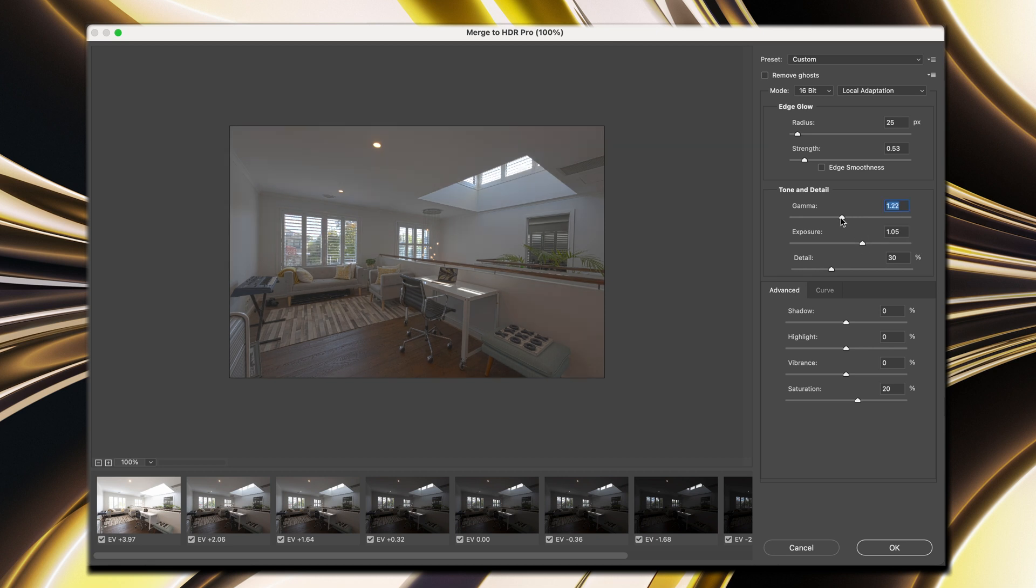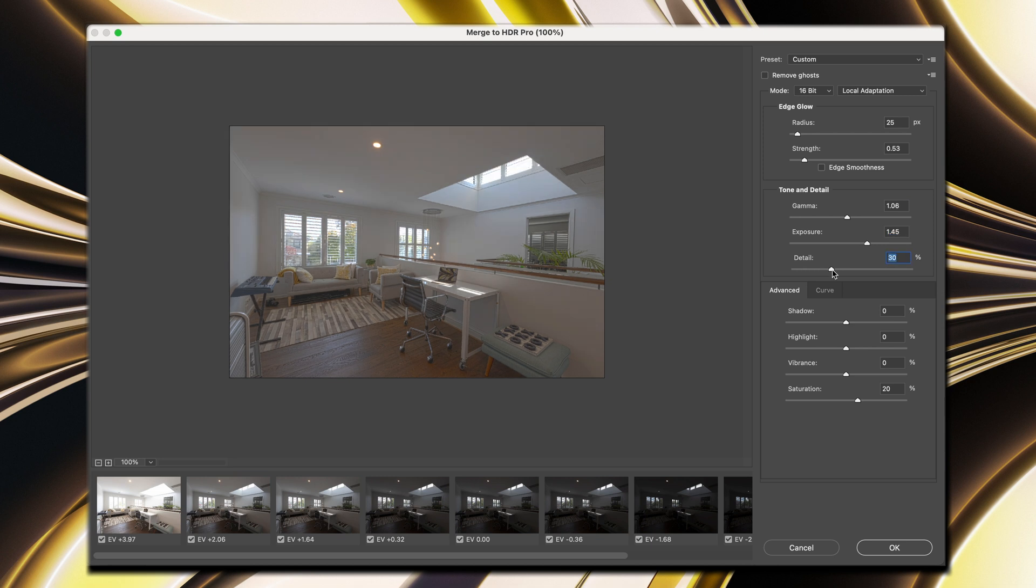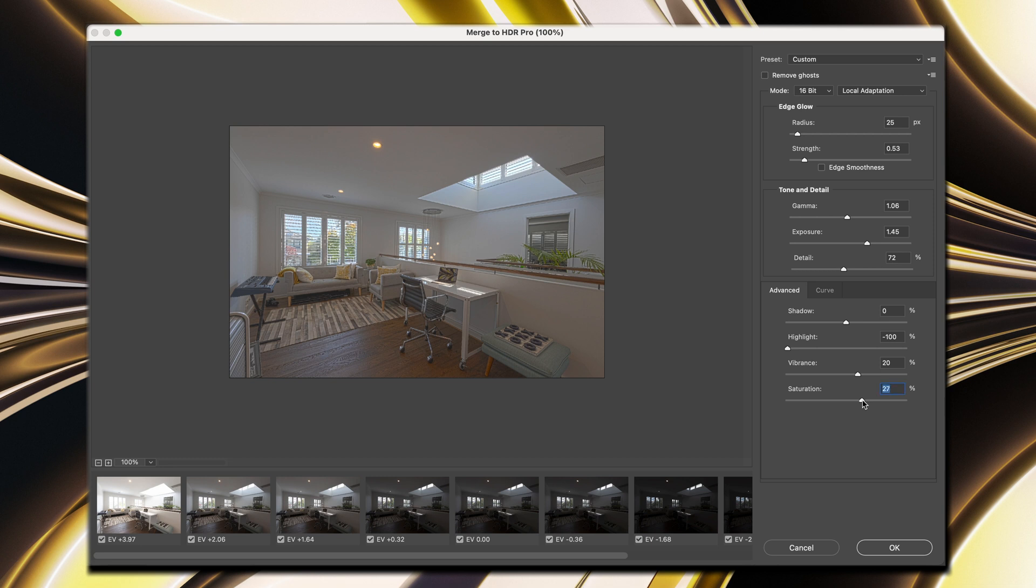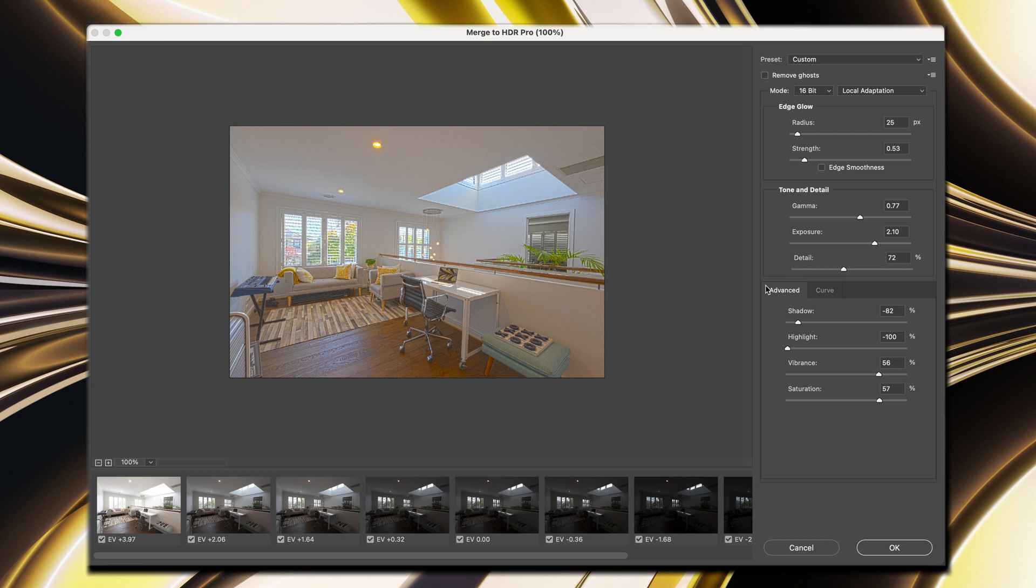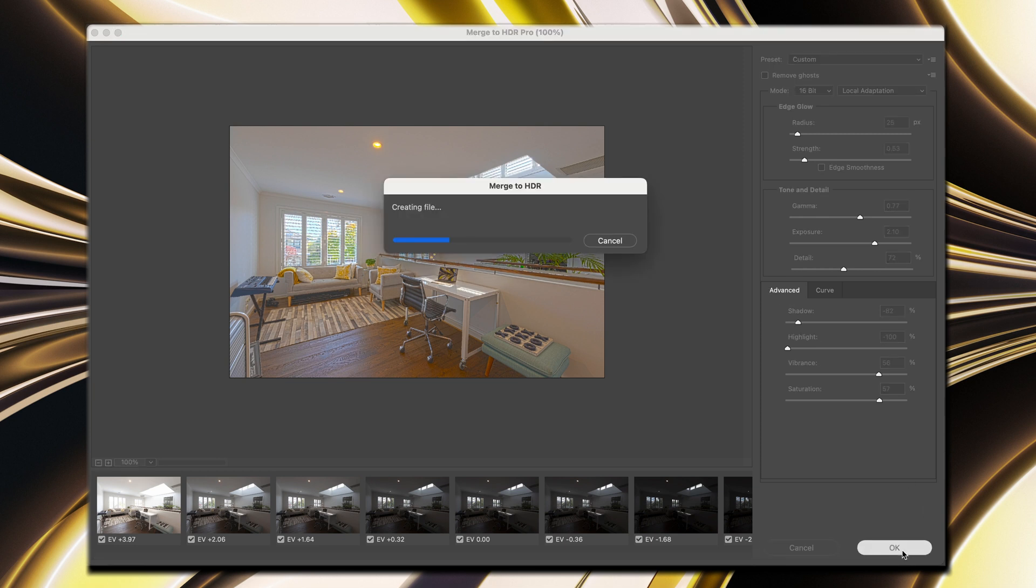And we're going to change the gamma. The detail is for sharpness. Then we'll bring some of those highlights down. Maybe a little bit more vibrance, a bit more saturation. Just darken those shadows a little bit more. Maybe a little bit more exposure in the shadows. So once you're happy with the overall look of the image, click on OK to process and merge to HDR.